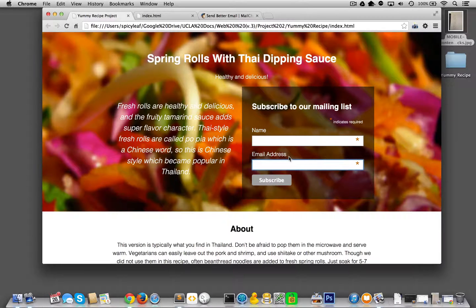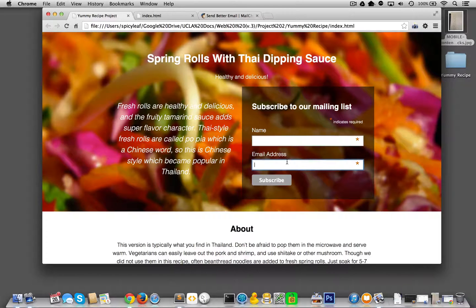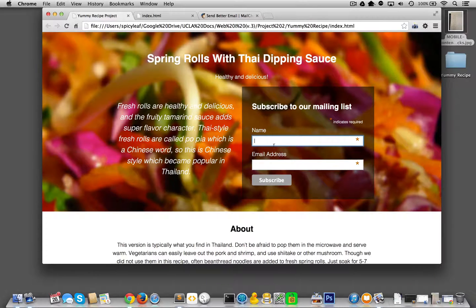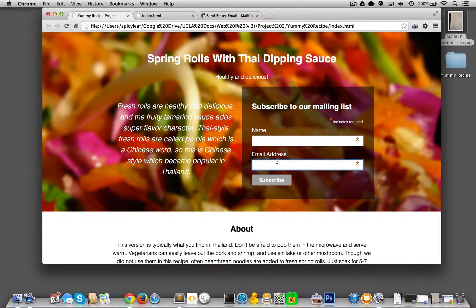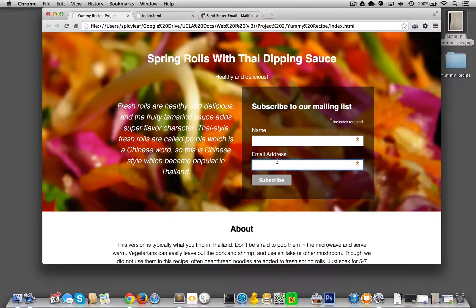But you need some kind of form validation, meaning how do you know if the user actually put in something in here, let's just say just put content in the input form altogether. That takes a little JavaScript.